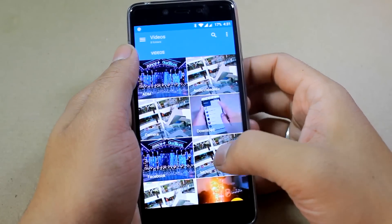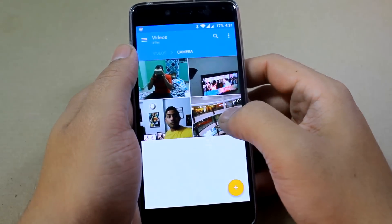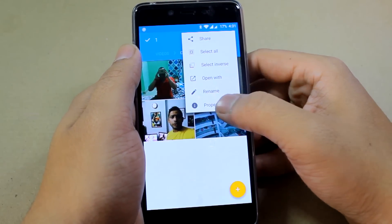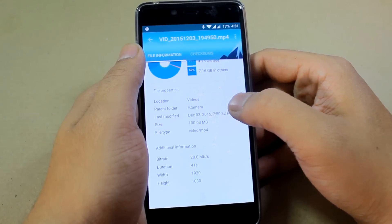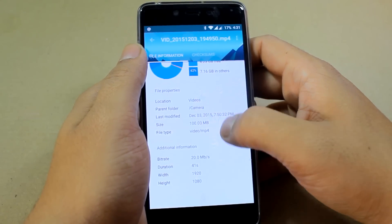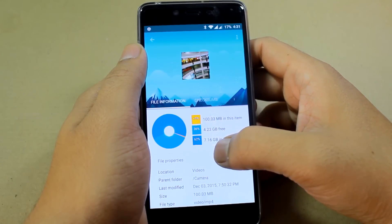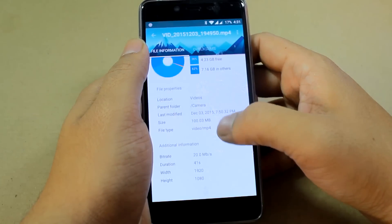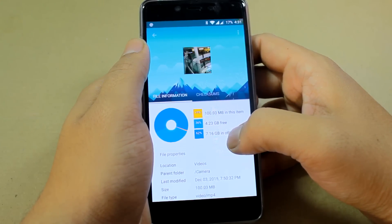Smartphone cameras are too powerful these days and even a few seconds of video can be hundreds of MBs. While they are fun to watch on a big screen, they're not as easy when it comes to sharing. Bandwidth or upload limitations can always come in your way when you try to share these videos. So today I'm going to share an easy trick using which you can resize them on your smartphone itself before sharing.